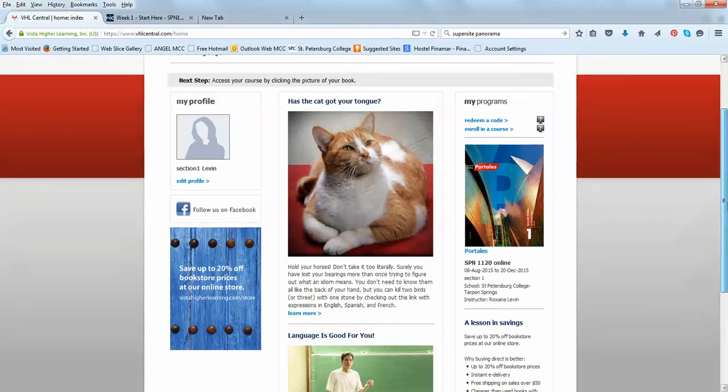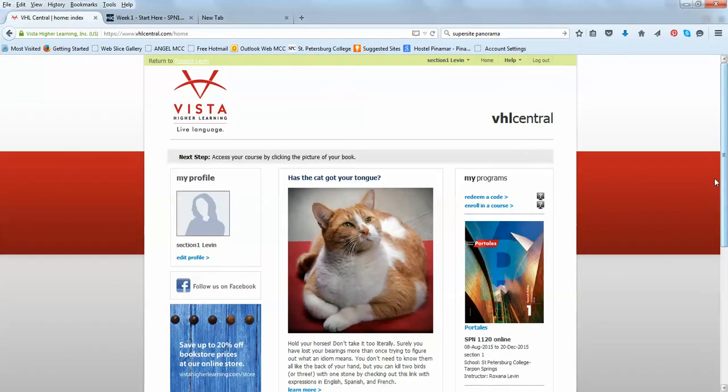Hola! This video will help you to navigate through your Spanish program Portales.